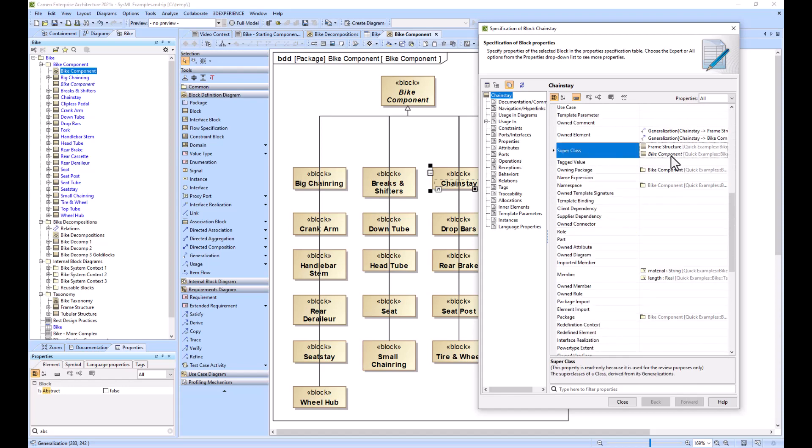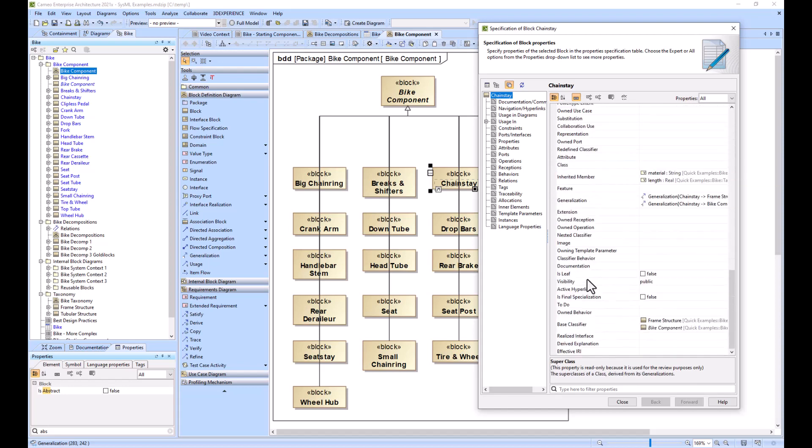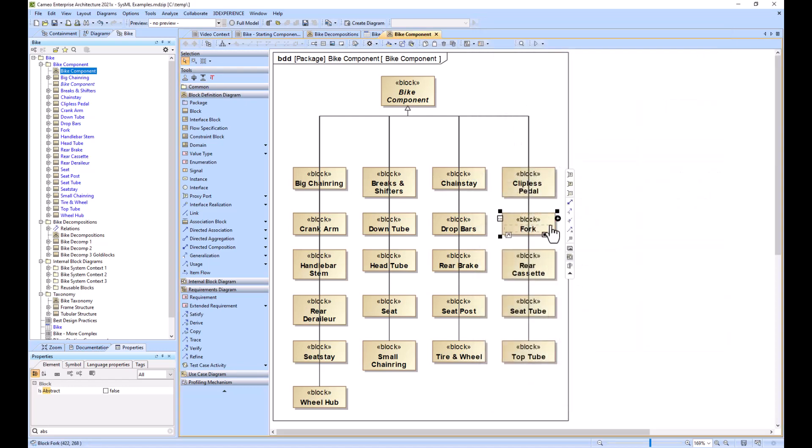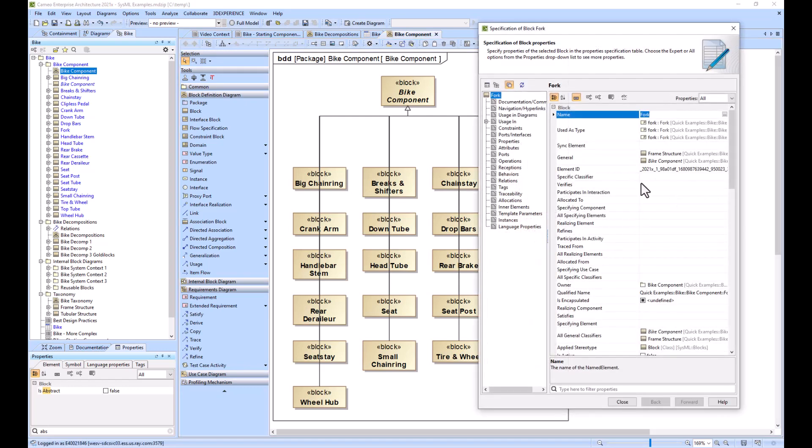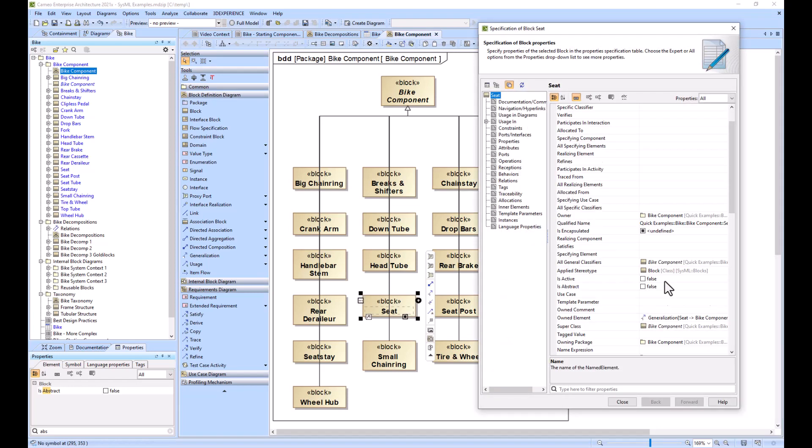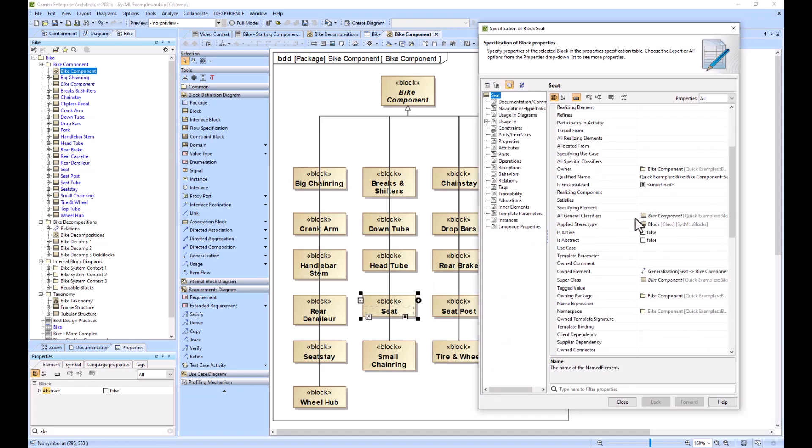If I pick another one you'll see the same thing. Some of these blocks have multiple classifiers and we'll address that later, but they all have this generalization relationship and they all connect to bike component.